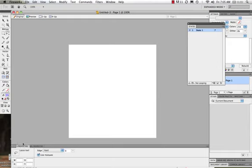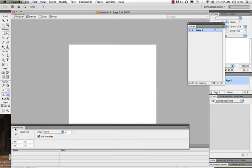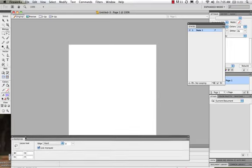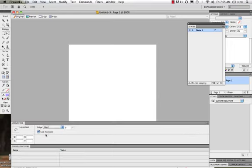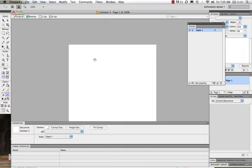And another big tool that we'll be working with here will be the Properties panel. Now the Properties panel is a window that we see in both Flash and Dreamweaver. So that's a quick overview of our Fireworks workspace.